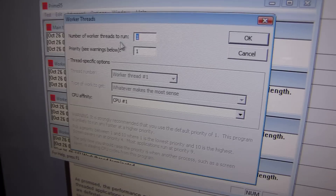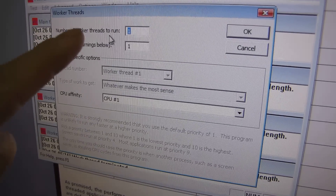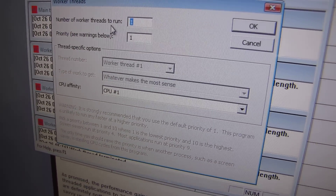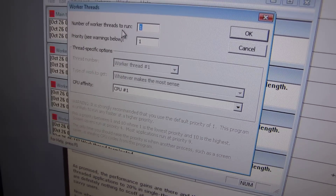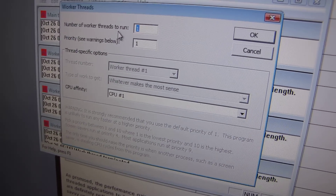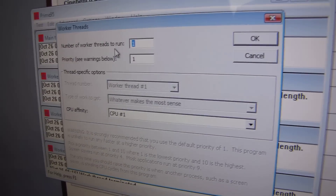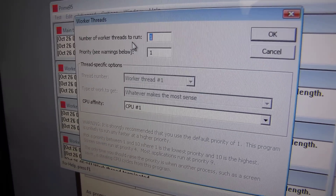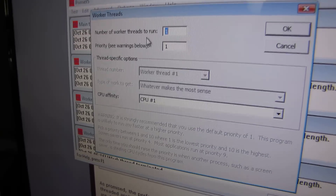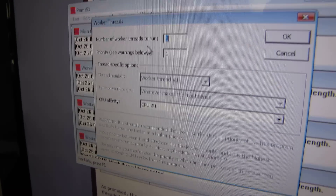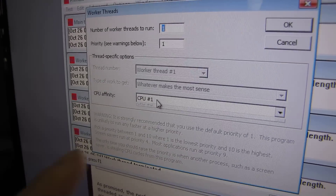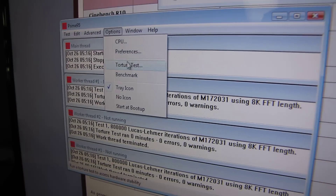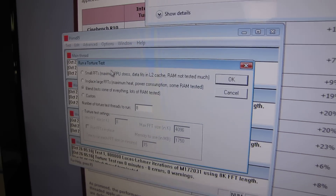Here is the workload we've created — a one-thread workload, meaning it only takes advantage of one CPU out of this quad core. Something like a game or an older application might only make use of a single thread. We're going to run it on CPU 1, which is what a single-threaded application would typically run on.